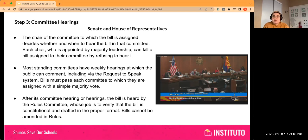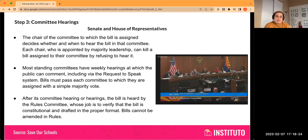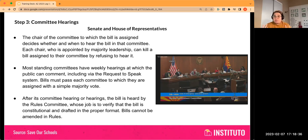Then the chair of the committee — also a very powerful person — gets to decide whether and when the bill is heard in committee. They can also just decide to kill it at that point. And if a bill is assigned to multiple committees, say it gets assigned to three committees — two chairs go ahead and hear it, but the third one can just decide to kill it.